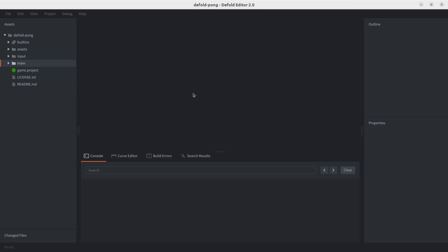First of all, we are going to use this script that's already been shared in the Defold forums, but we can also find it in the public examples repo from Britzl. Don't know how to pronounce that handle, but it's one of the main developers, if I'm not mistaken, of the Defold engine.